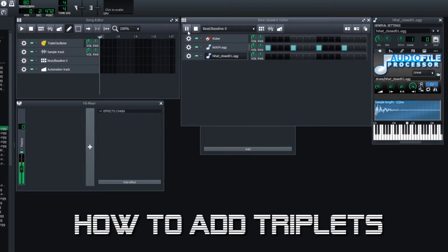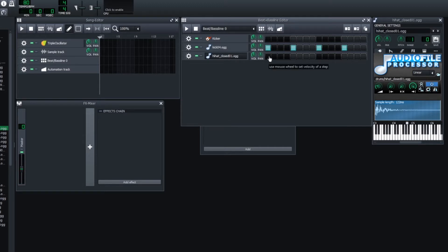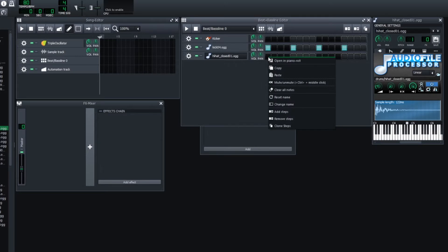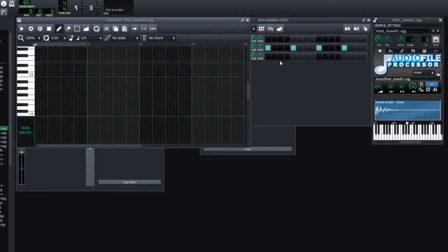If I wanted to add triplets for this channel, I'm not going to be able to do it in the beat and bass line editor. I can only do it in the piano roll. So right click and go to open in piano roll.